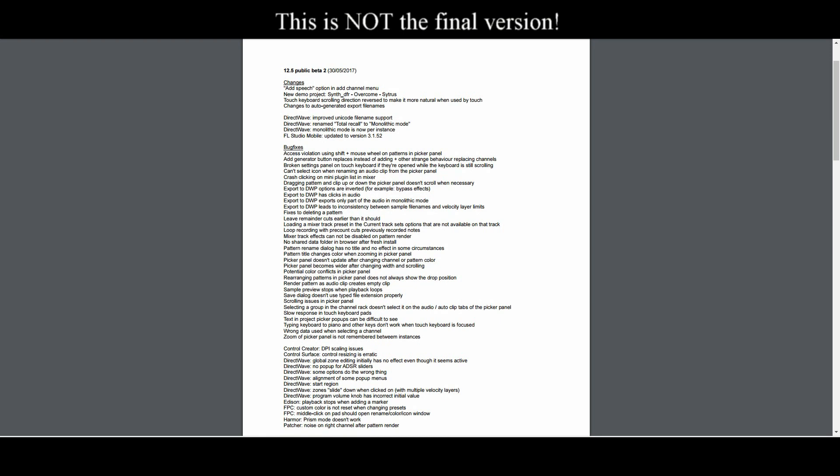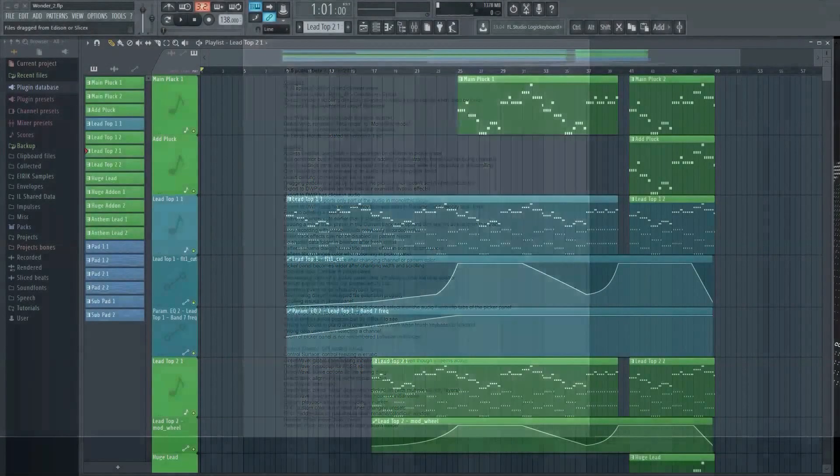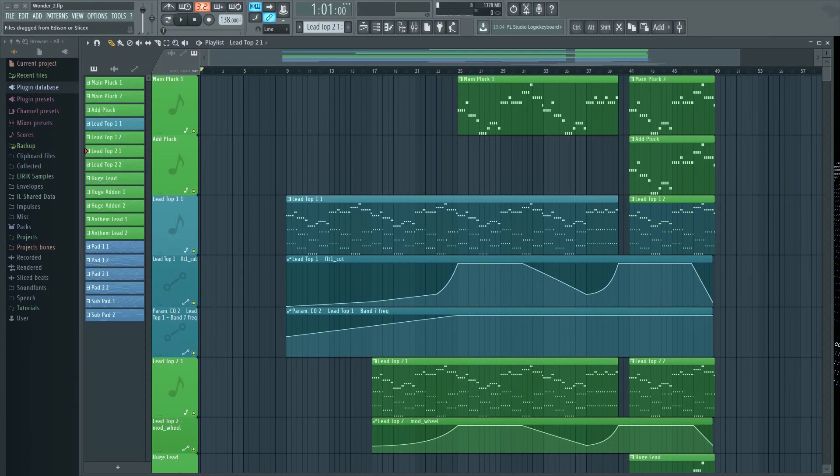I'm curious though, what kind of features would you like to see added in FL Studio? Let's have a little discussion in the comments below. Let me know what you would like to see added or changed.